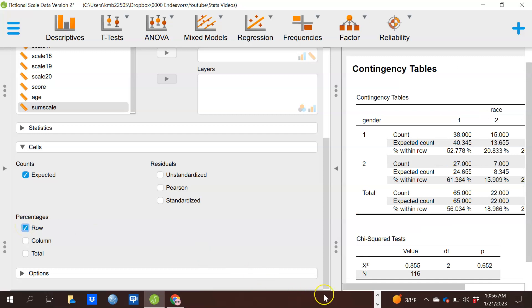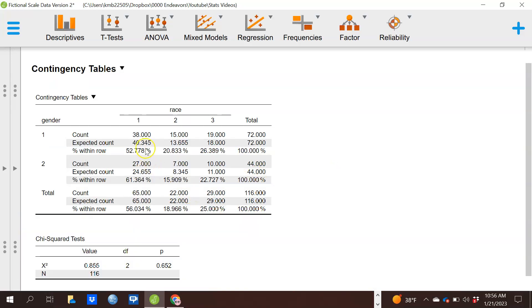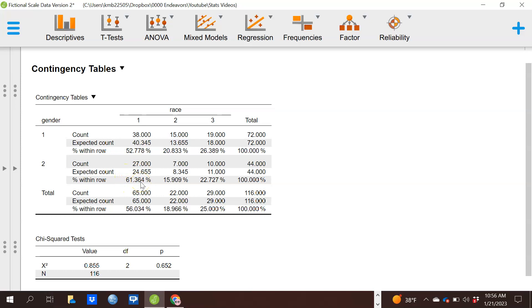So if I click on that, that tells me in race 1, I have 52 percent. Within gender 1, I have 52 percent in race 1, but in gender 2, I have 61 percent in race 1. So there's a little bit of a difference there. Overall, 56 percent of the people are in race 1.